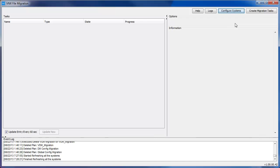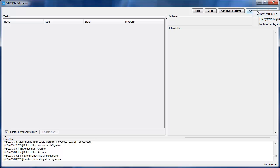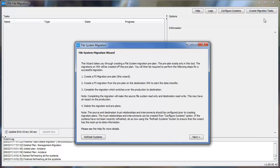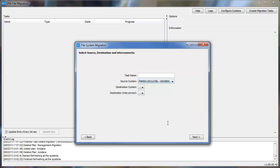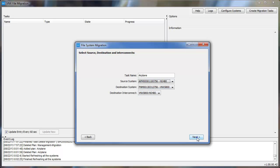Next, we'll click Create Migration Tasks. We're going to select the File System Migration. We'll notice the File Migration Wizard comes up. And then we'll go ahead and just click Next. We'll go ahead and enter a task name.